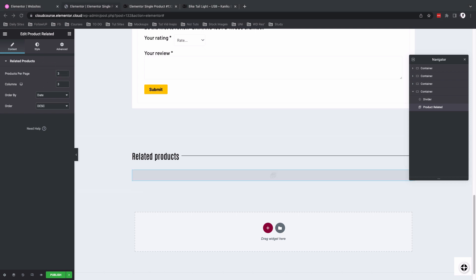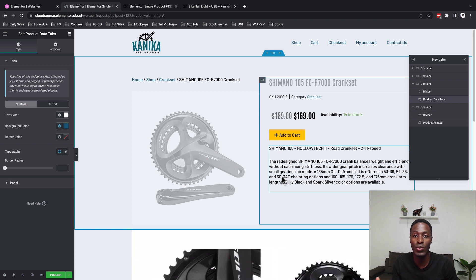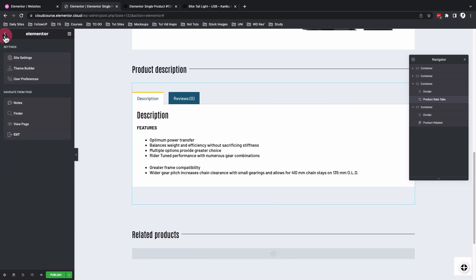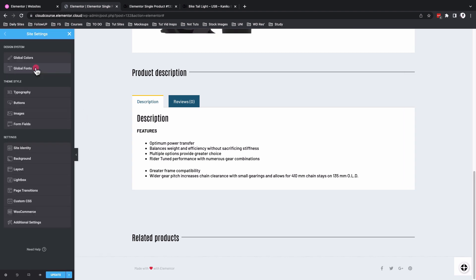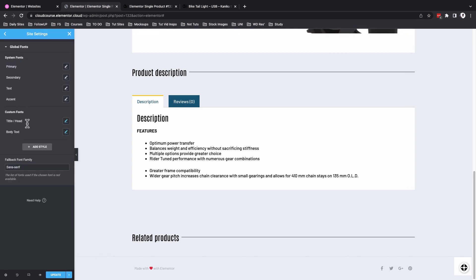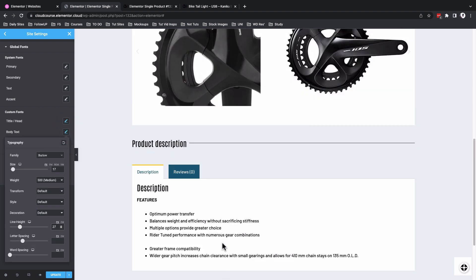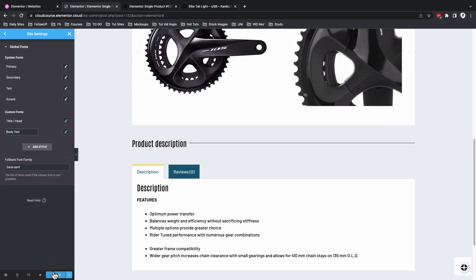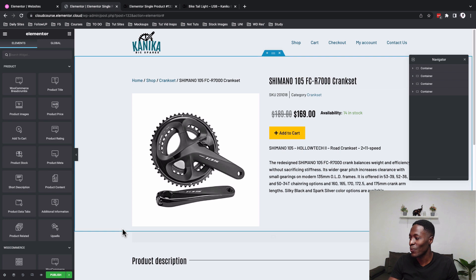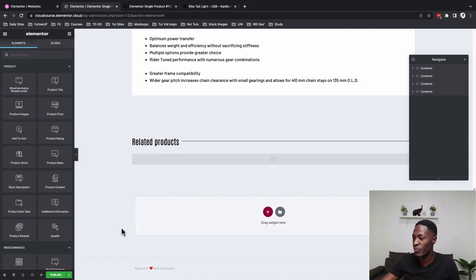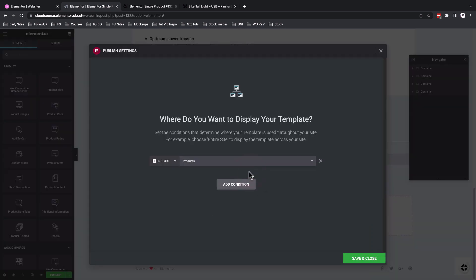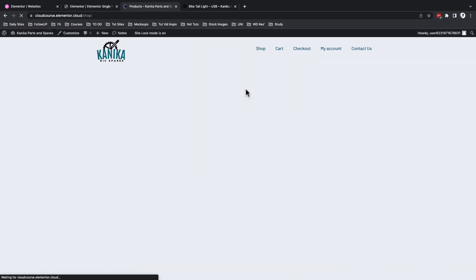The related products widget isn't showing a preview yet but should work on the live page. While reviewing, I noticed the line height for the body text needs adjustment — going back to site settings, I'll change the body font line height to 27. Then publish the template, add a condition for all products, and save and close.